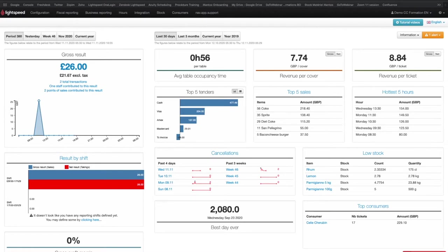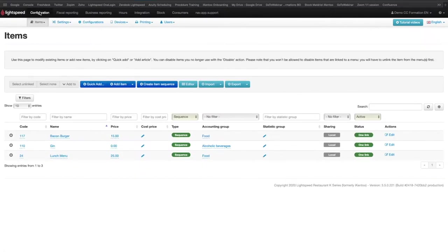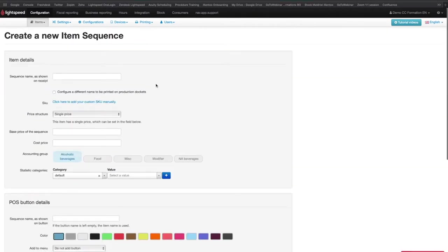To create a sequence, you will first need to click on Configuration in the main menu and then on the button Create Item Sequence. At this stage, the information to fill in is mostly the same as when creating an item.